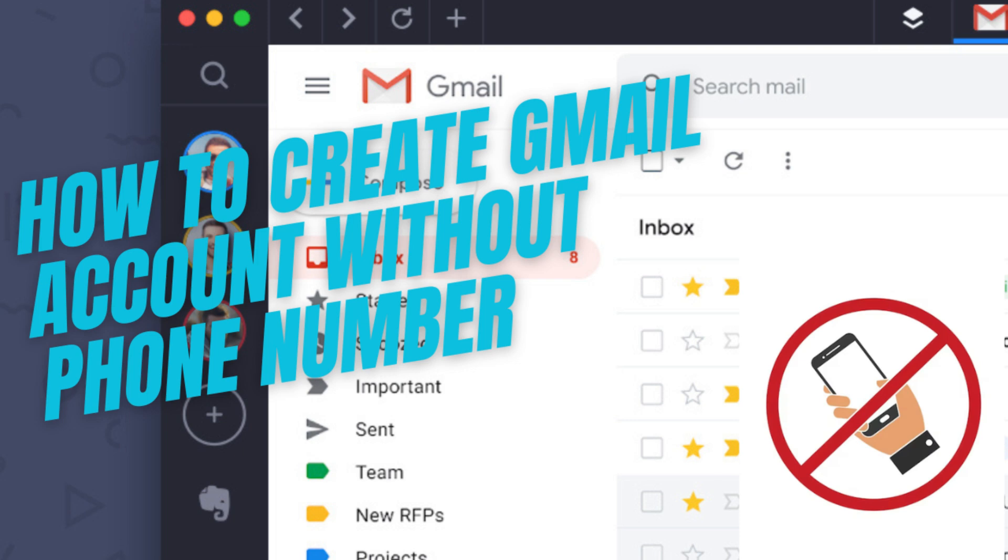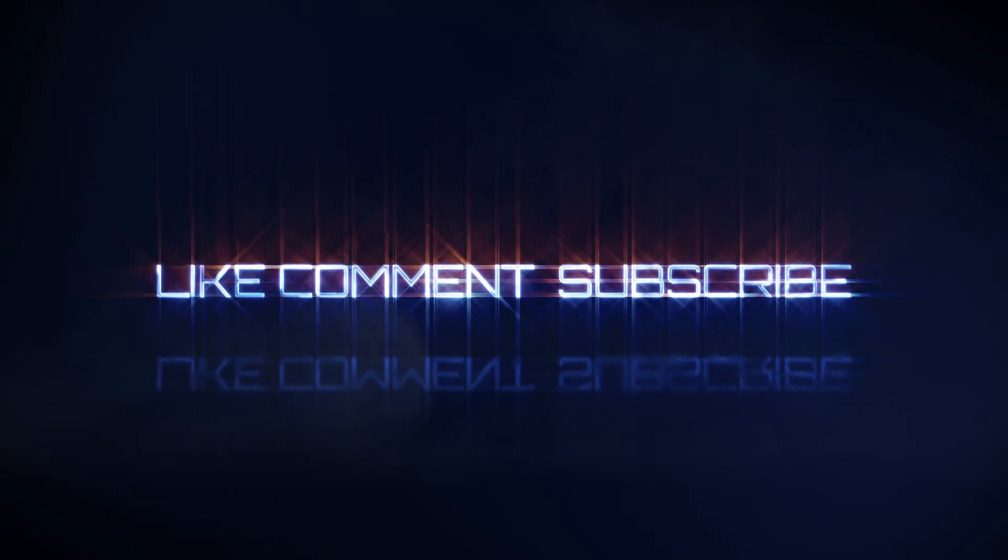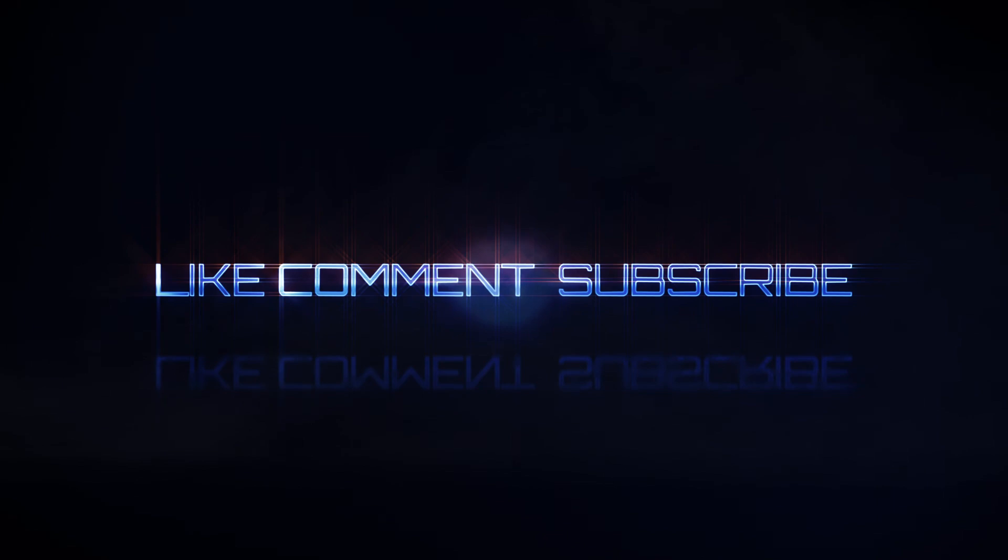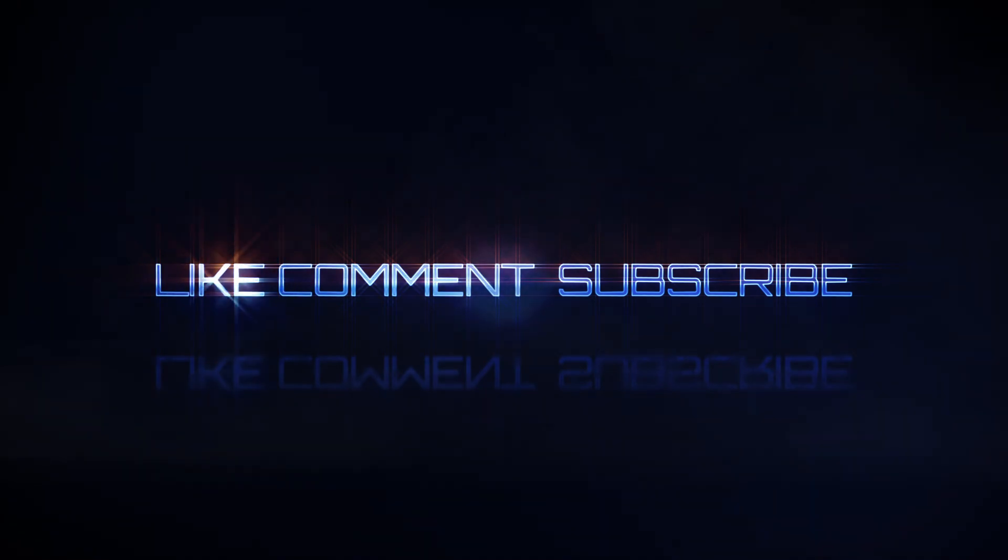Is Google being silly by asking for a phone number when creating a Gmail account? In this video, I will guide you on how to create a Gmail account without using a phone number. If you haven't subscribed to EndoIt yet, please hit the subscribe button and share this video with your friends. Let's get started!